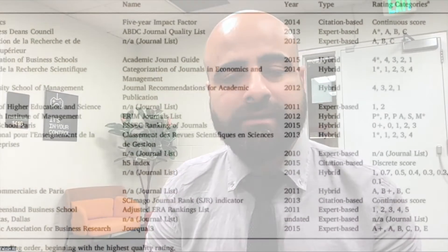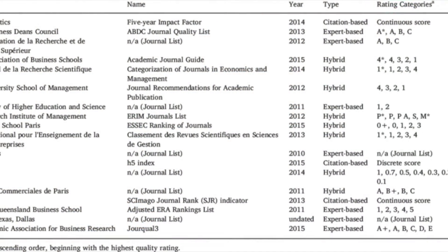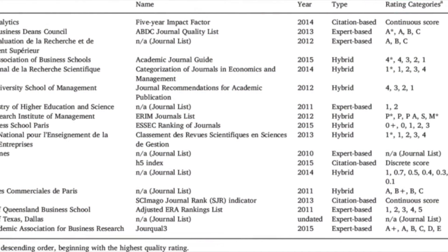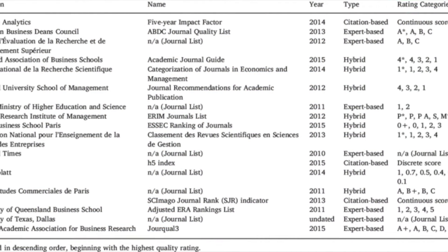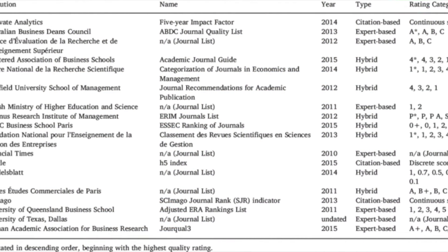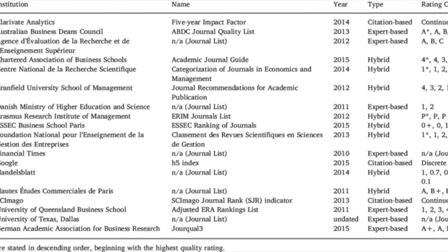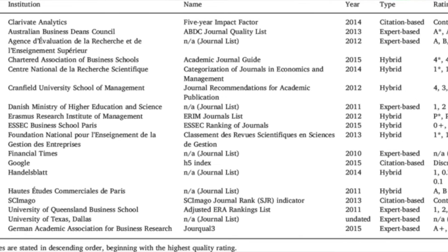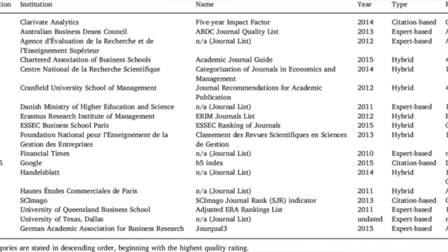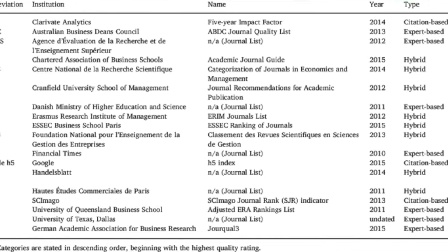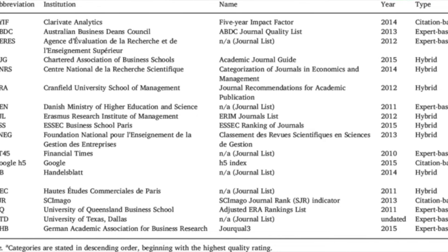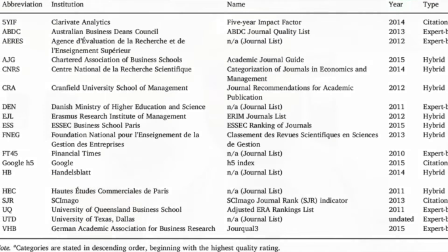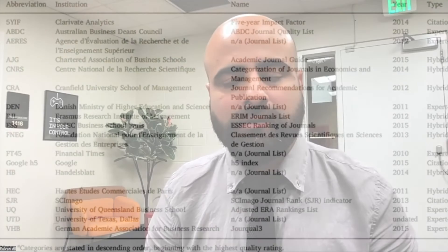We also know that there are different types of rankings that we look into whenever we are deciding to pick up a particular journal, such as ABS ranking or ABDC ranking or FT50 or UTD24, or a bunch of other rankings or lists that we are looking into.